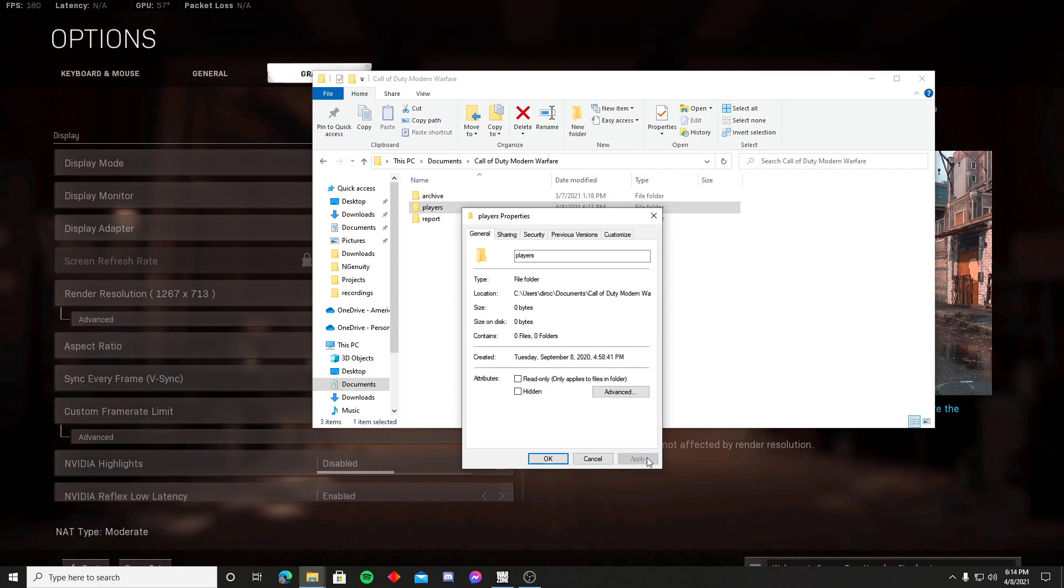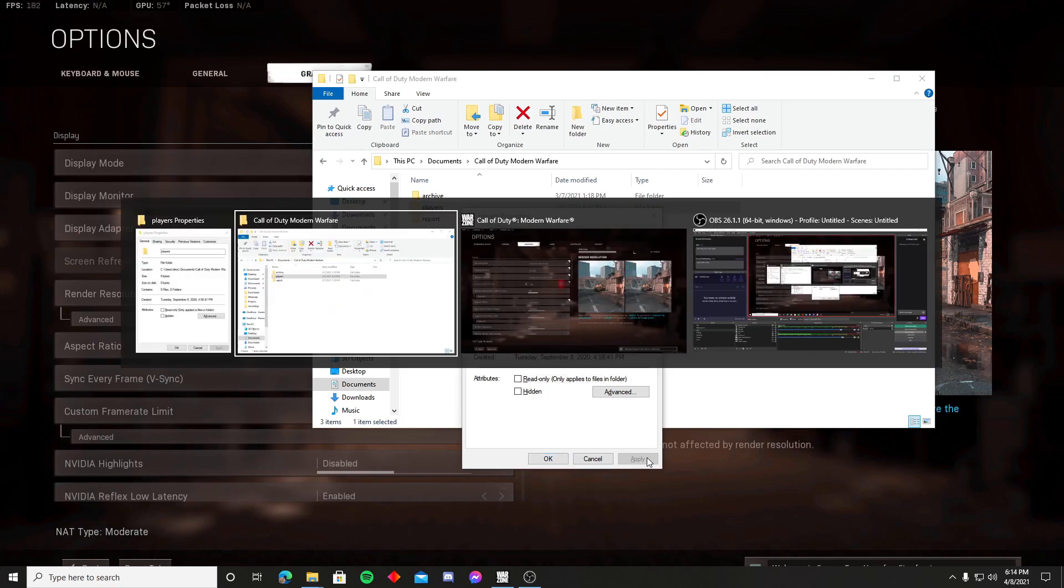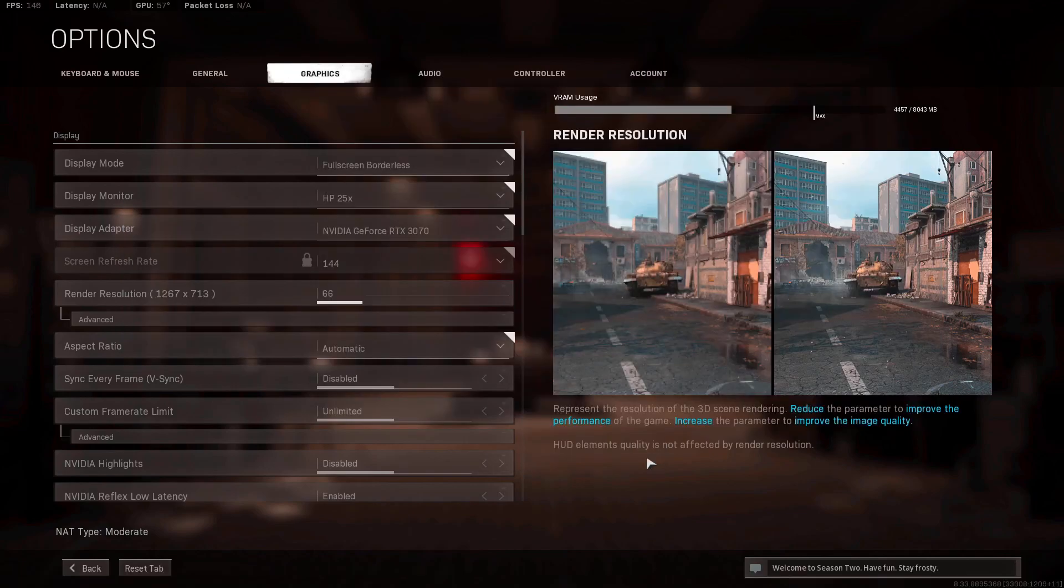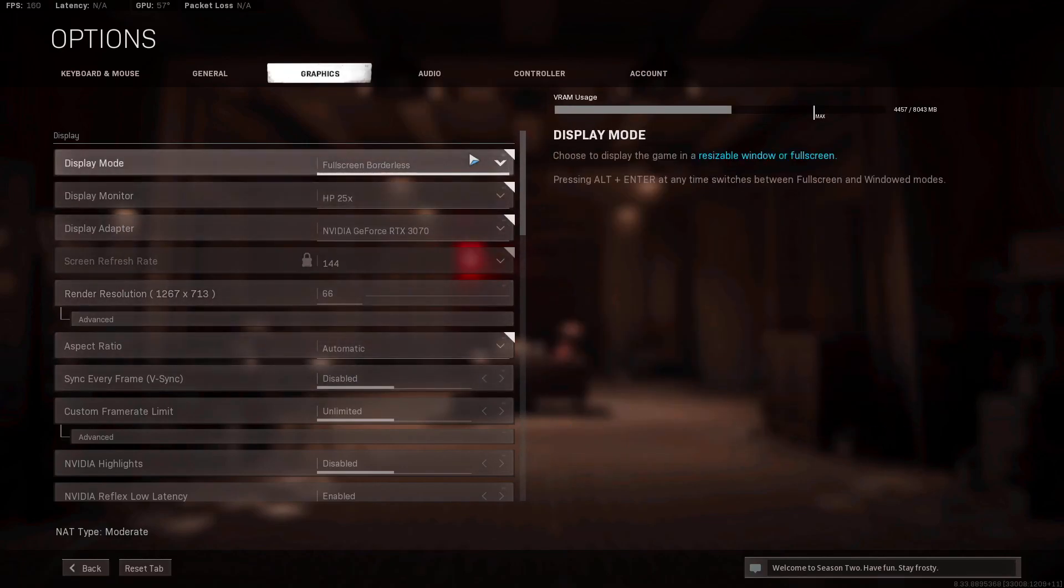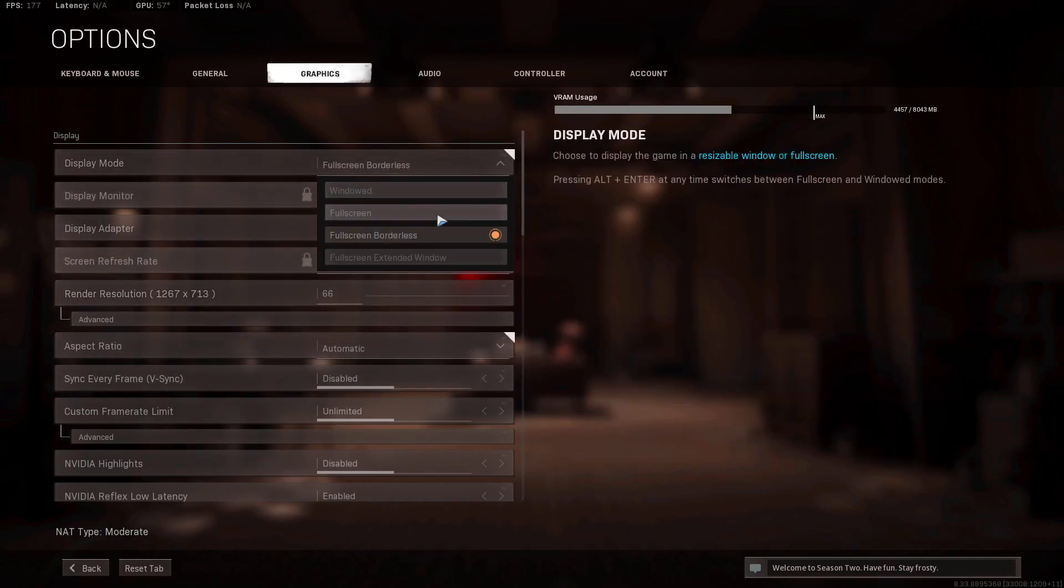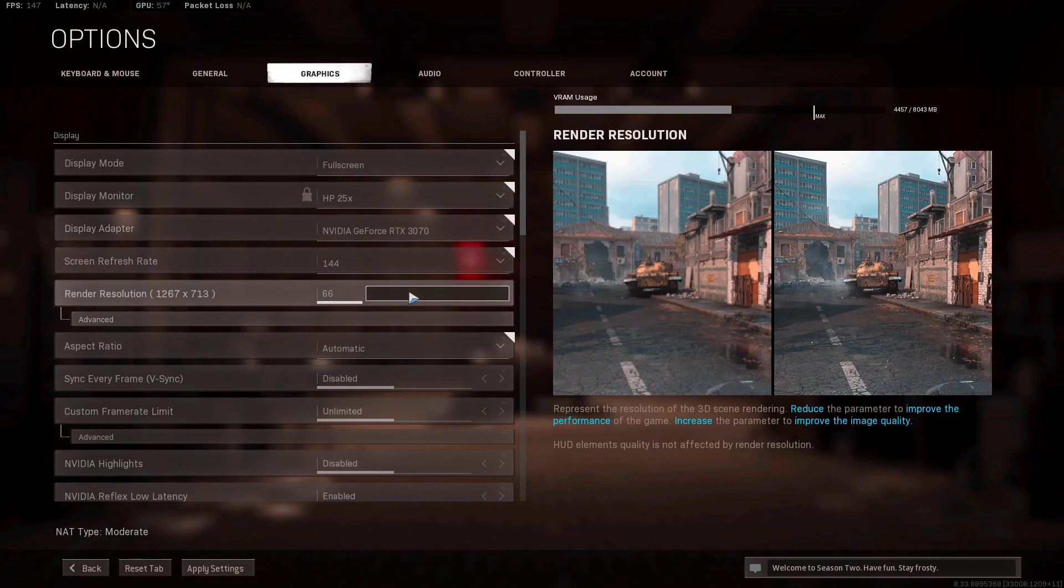Alright, next thing you're gonna want to do is go back to Call of Duty Warzone. Just alt tab to get back to the game. Now you're gonna want to put everything the way you want it. So go back to full screen, put that back to a hundred.